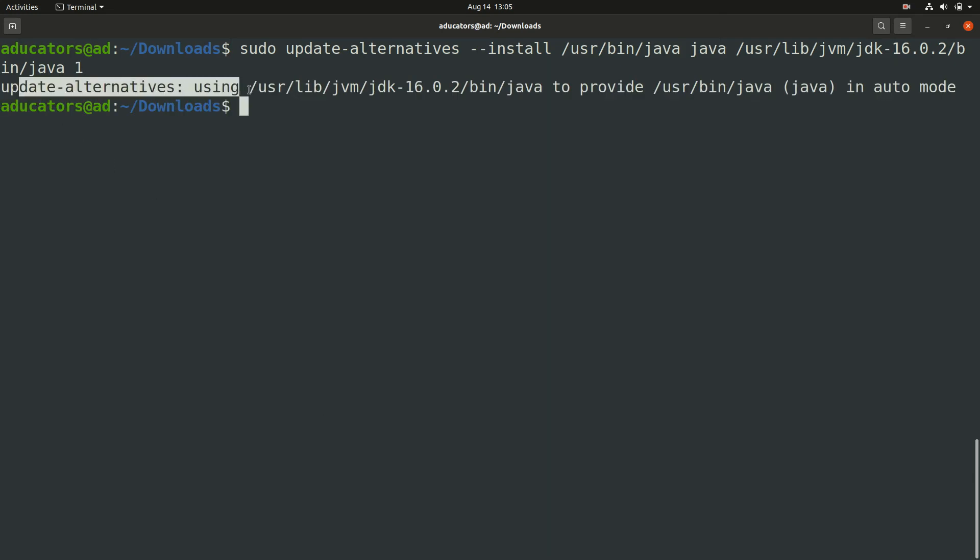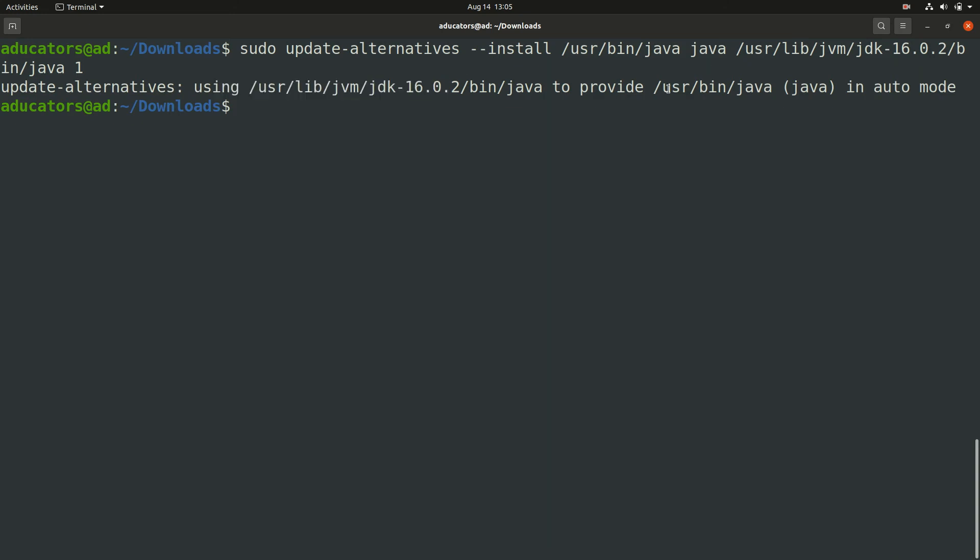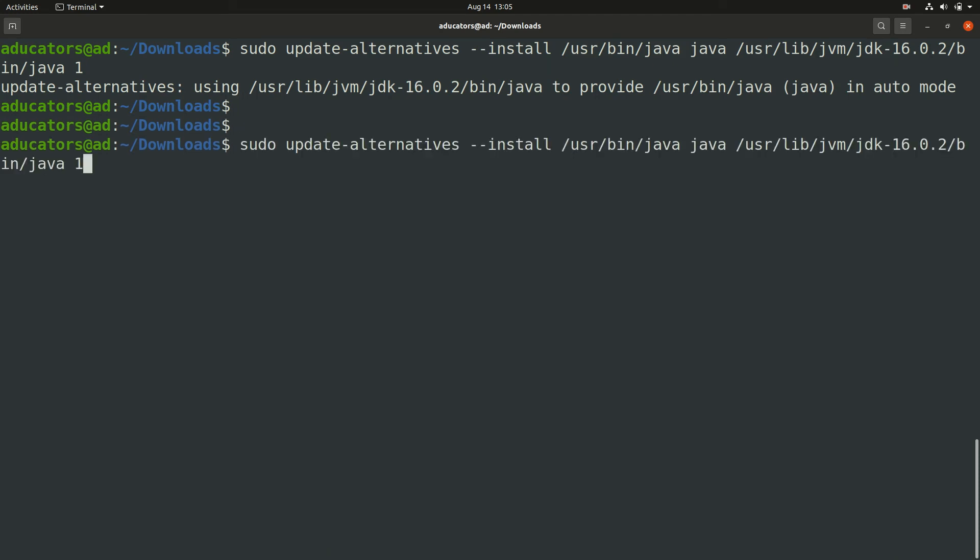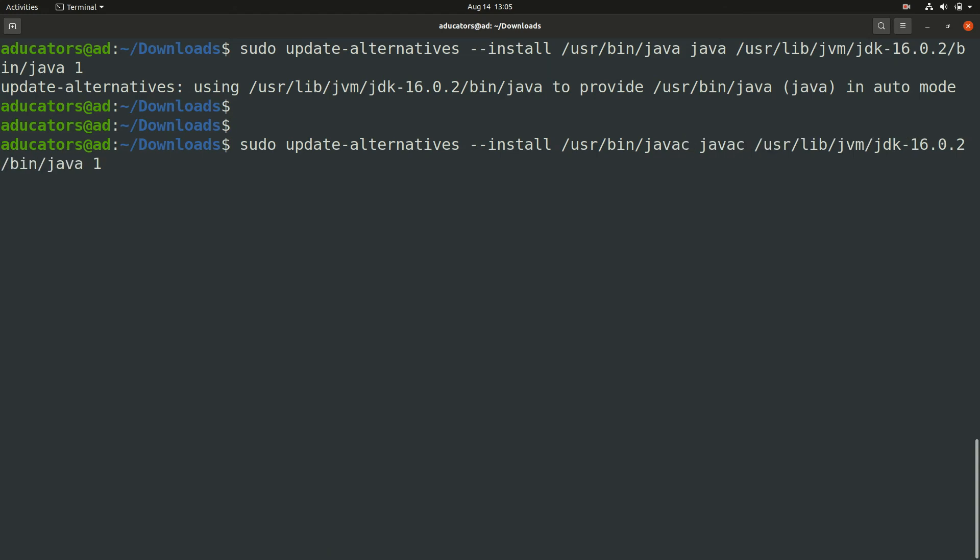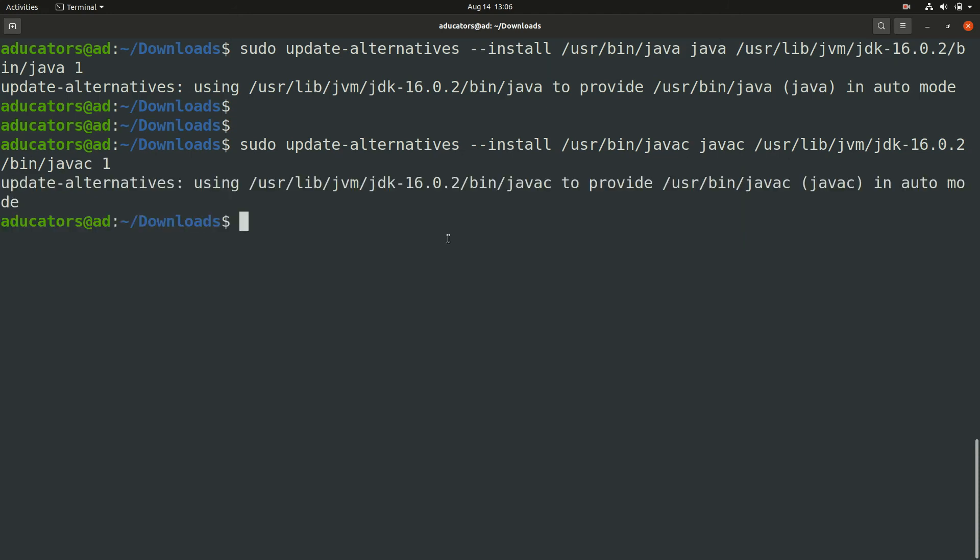We have to do the similar thing for javac. I can reuse my above command and instead of java I make it javac. So let's make it javac here also, javac, and finally here also javac. Now hit enter.